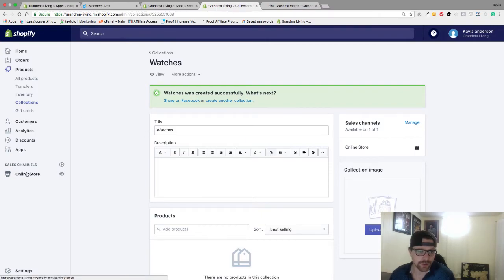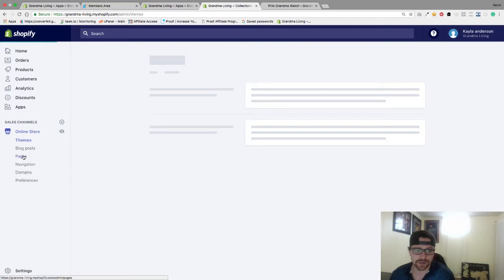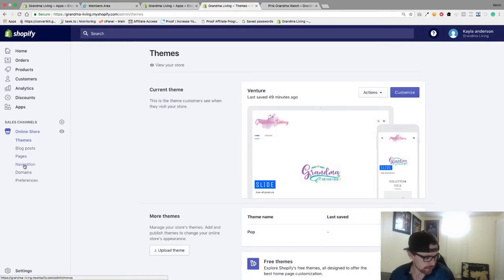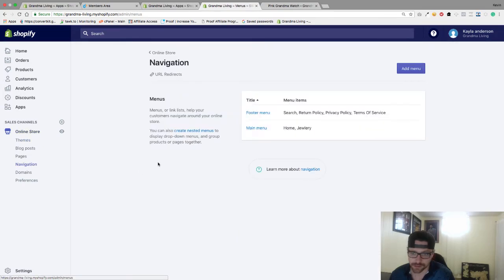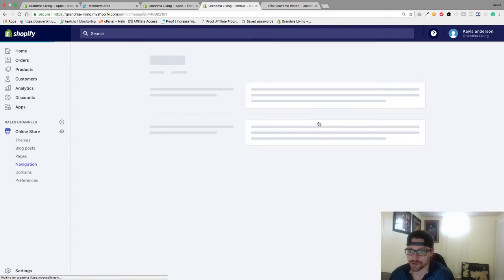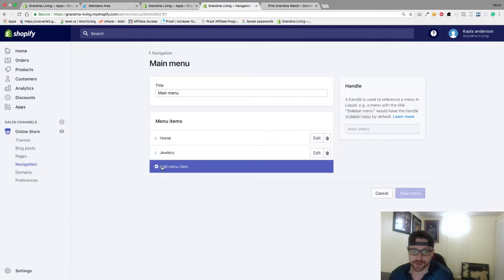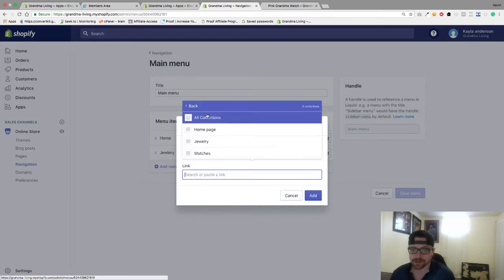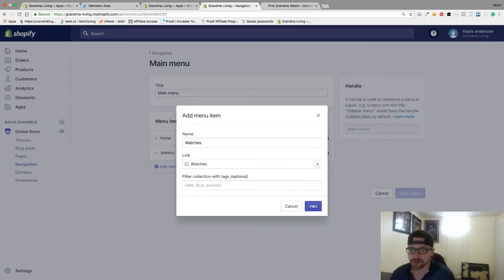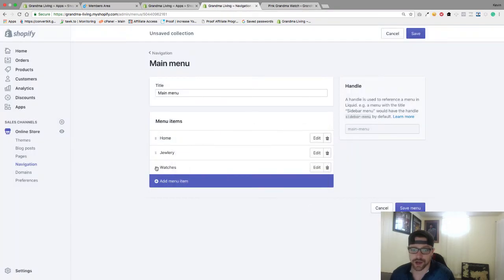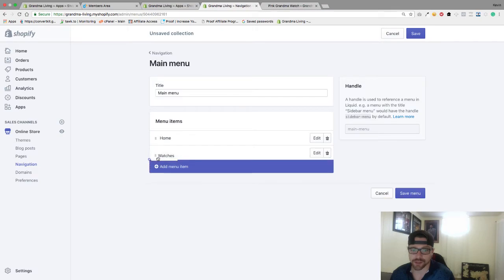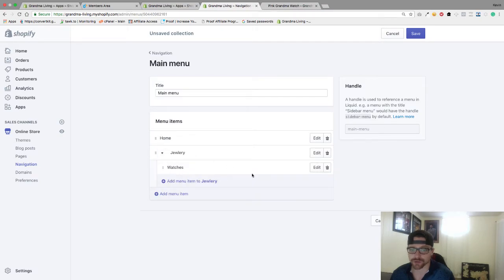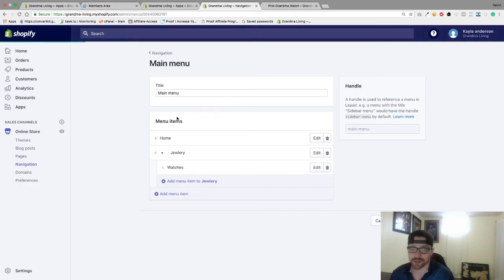Then I'm going to go back to my Online Store, go to Navigation, go to my Main Menu, and add a menu item. Here I'm going to do Watches — go to Collections, go to Watches, and hit Add. Now I'm going to grab Watches and add it as a sub-collection to Jewelry. I'm going to save this and show you how this looks.